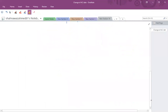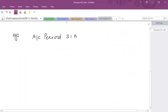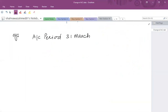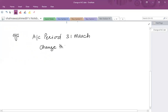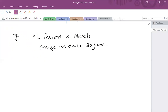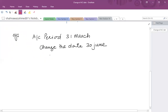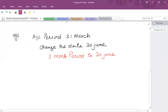In the first example, assume that a sole trader is preparing accounts for an accounting period ending 31st March. He is planning to change the accounting date to 30th June, which is 3 months after 31st March — a 3-month period subsequent to March ending 30th June.